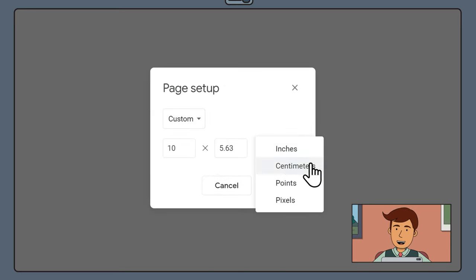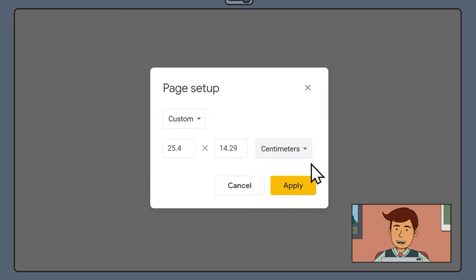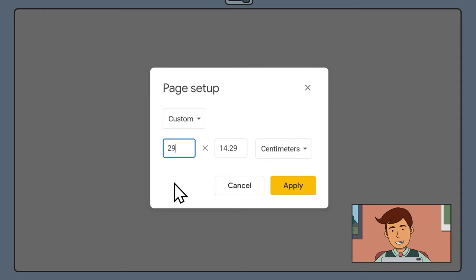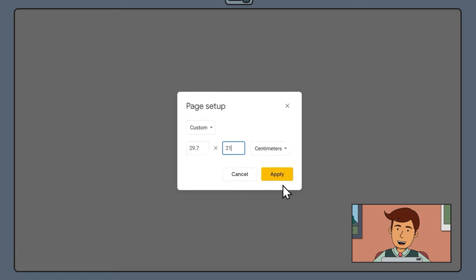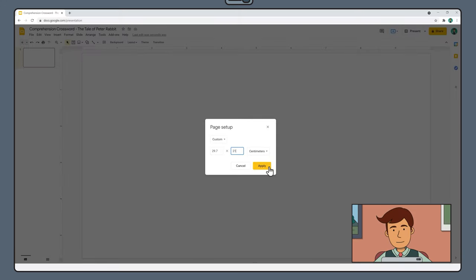Change the unit of measurement to centimeters and then enter the values 29.7 by 21. Then press apply.